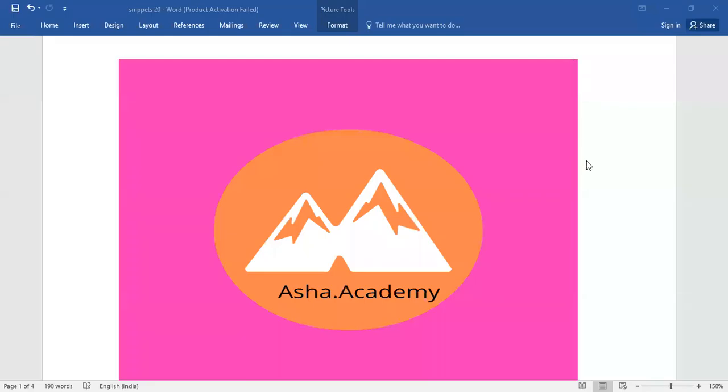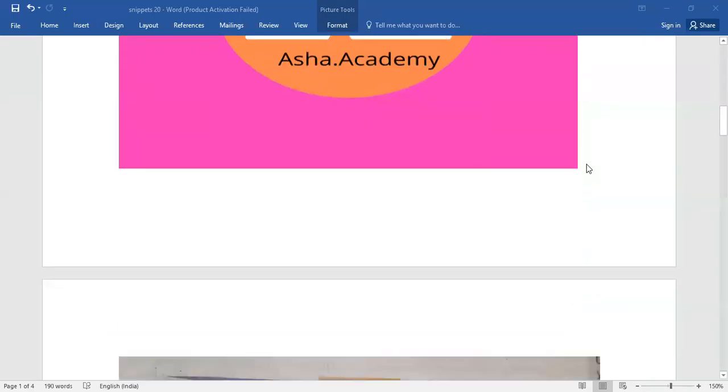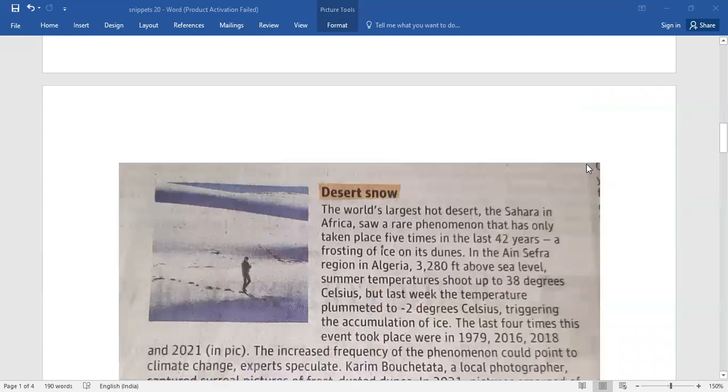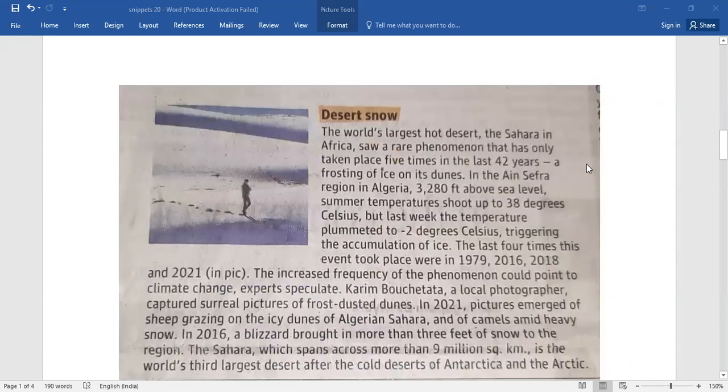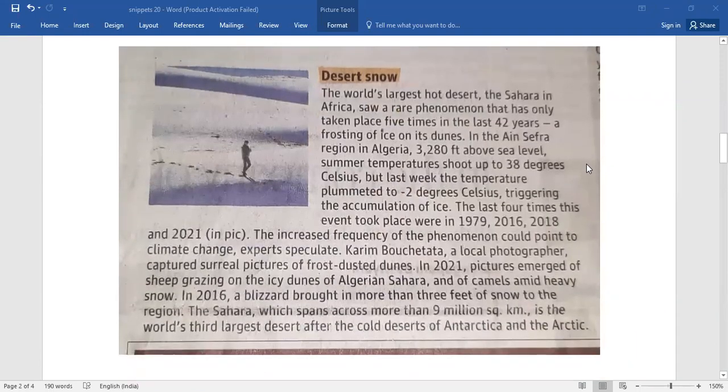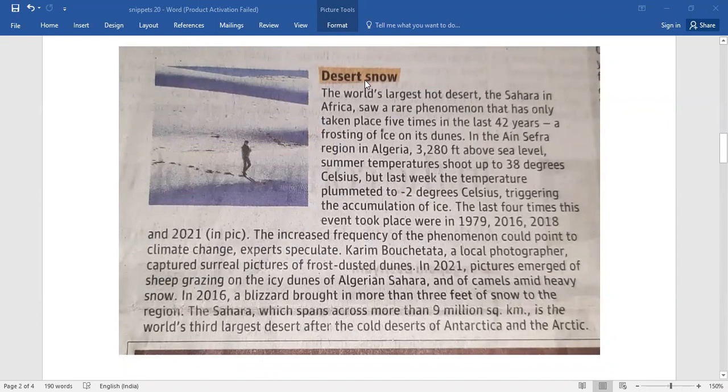Hello everyone. Welcome back to Ashadot Academy. Today let me walk you through a brief passage which comes under snippets. It's all about desert snow.